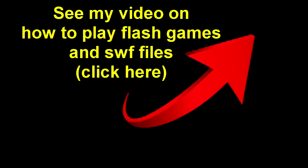You can see my previous video which was on how to play flash games and SWF files such as standalone flash files. Click here or check in the links in the description below.